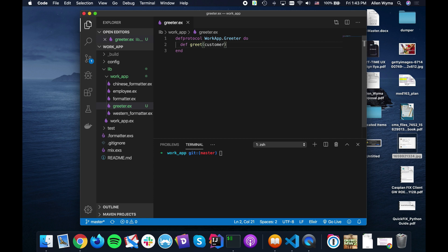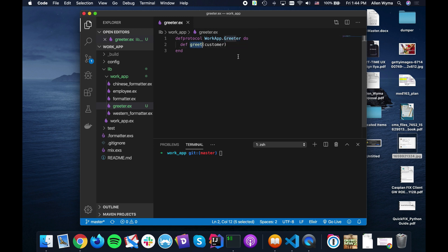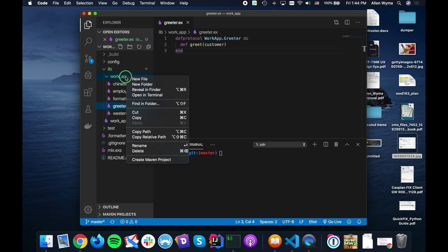And you'll see how this works. So we're just going to create this greeter and greet method and we just need to implement those methods for each of those structs.